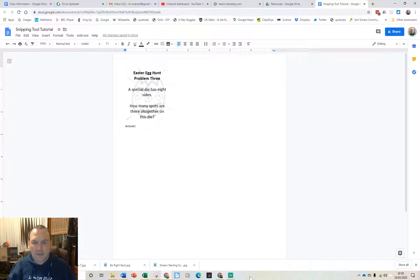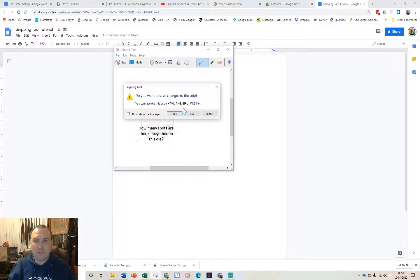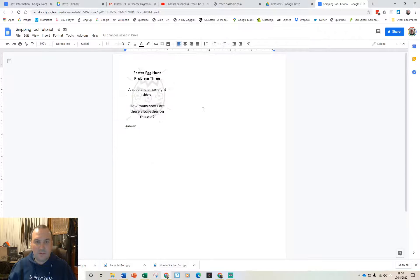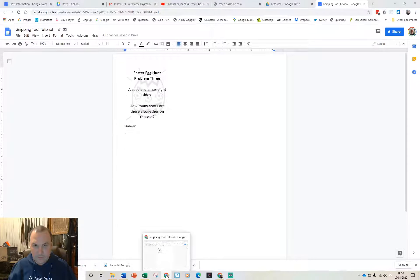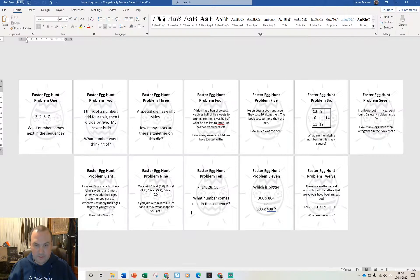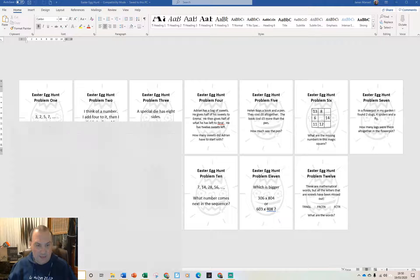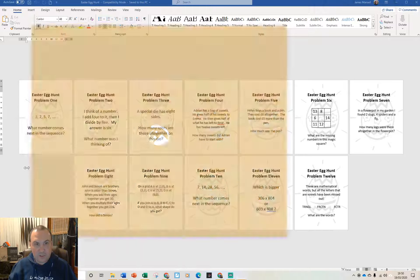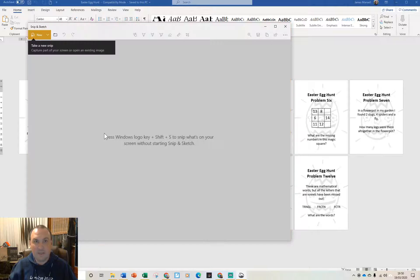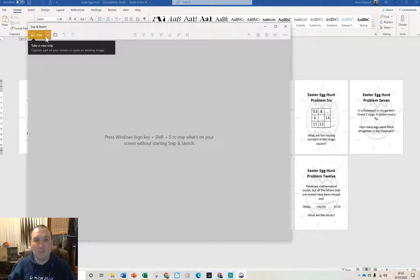I'll show you how to do the same thing with the new snip and sketch tool. I'll just close that one down and if we go back to that document there and again I'm going to type just snip and the snip and sketch app this time opens up. It's a slightly bigger window but it works pretty much the same way.